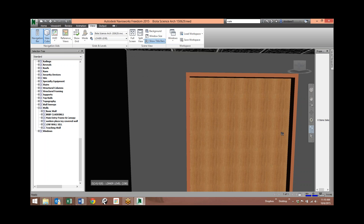This is good for perspective and visualizing the project. If there are some oblong or skewed walls, you can get in there and see what a detail maybe wouldn't show you. Those are the main ways of getting around the model.